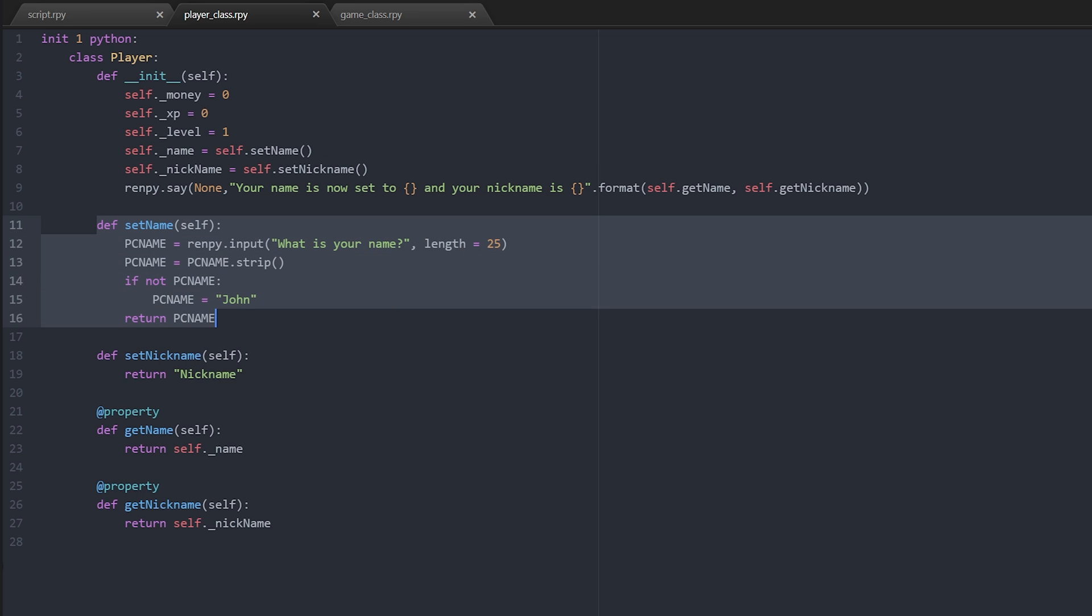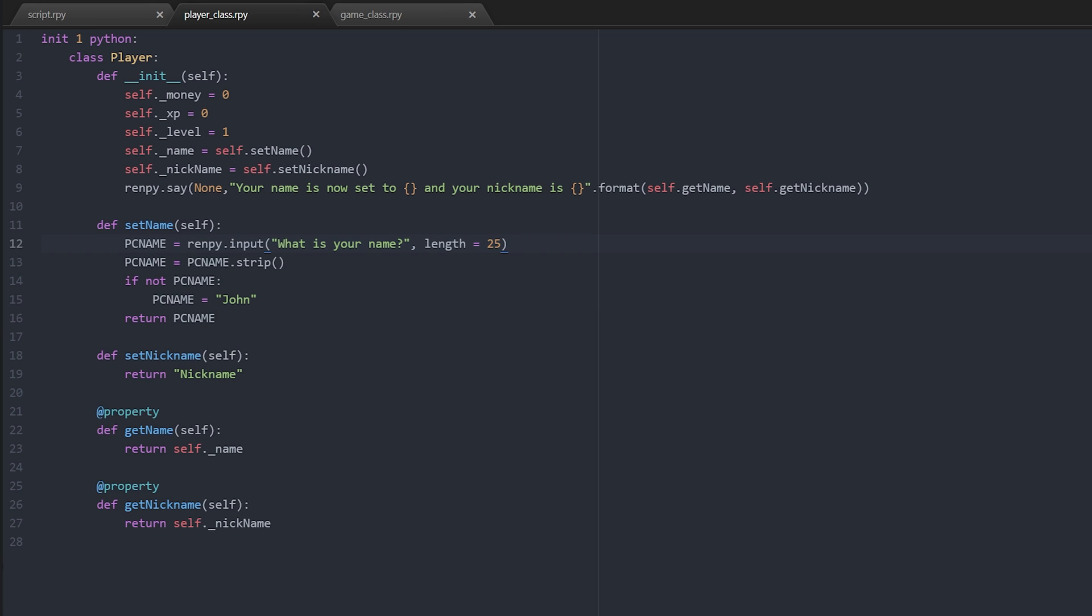As you can see, set_name pc_name equals renpy input. So we're asking the player to input a string of up to 25 characters long. Then we're removing any spaces and stuff from it just to check that it is actually a variable, the player just hasn't hit space bar a couple of times. And then we're going to check if the player has done that, then we're just going to set the default value to be John. And then we're going to return whatever the value of that string is back into this attribute or this field of the class.